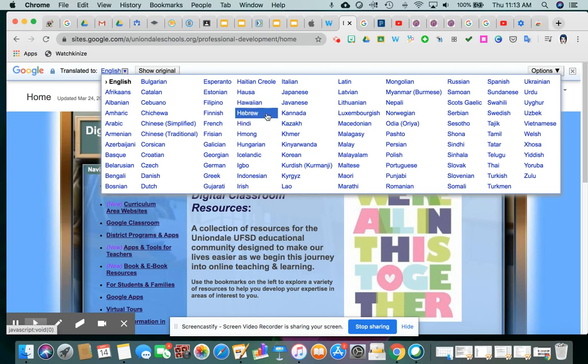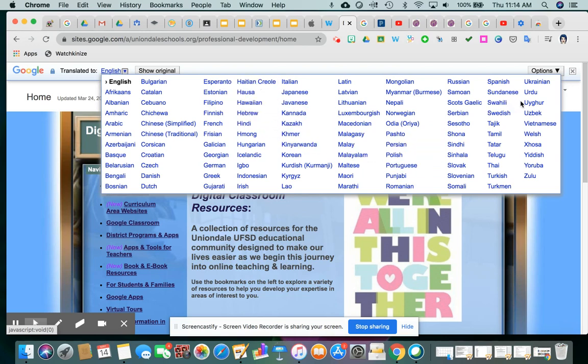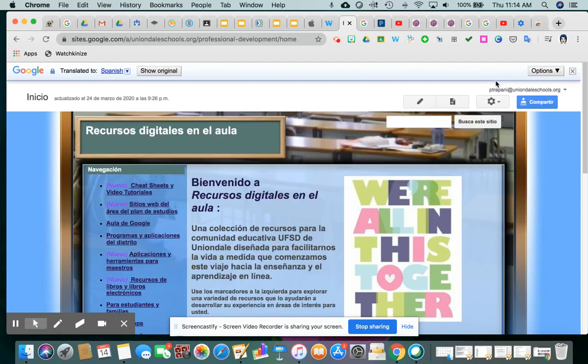Creole is another. There was Haitian Creole is right here. Any language you could think of. So I'm going to choose Spanish just so you can see a translation happening live and in person. We'll click Spanish, and here we are.